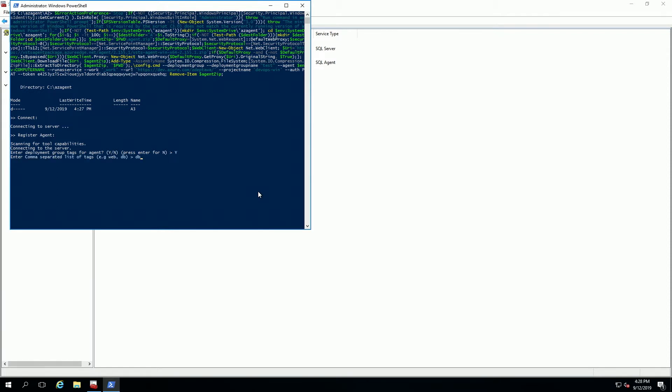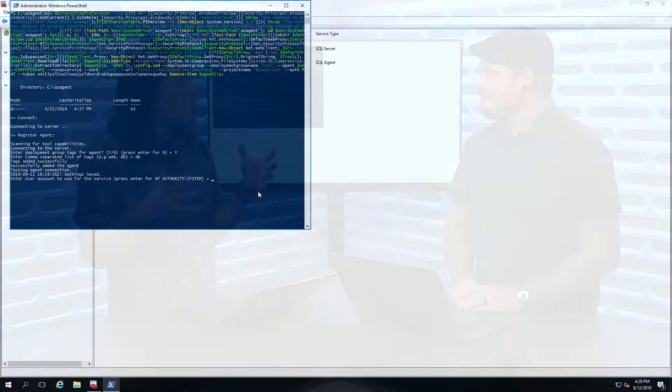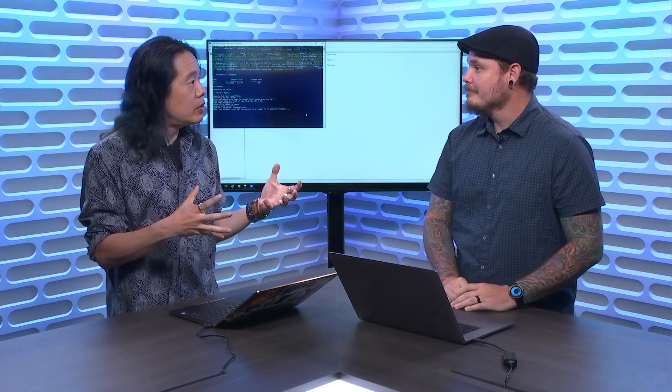Okay. And now we've got a tag as well which is really interesting. You can use tags inside of deployment groups. Okay. To deploy to specific assets inside of that deployment group. So say you have a dev deployment group. Yeah. You could have web servers tagged web, DB servers tagged DB. And if you only want to deploy to the web servers, use that dev deployment group with the web tag and you're only hitting the web servers with your deployments. Cool.